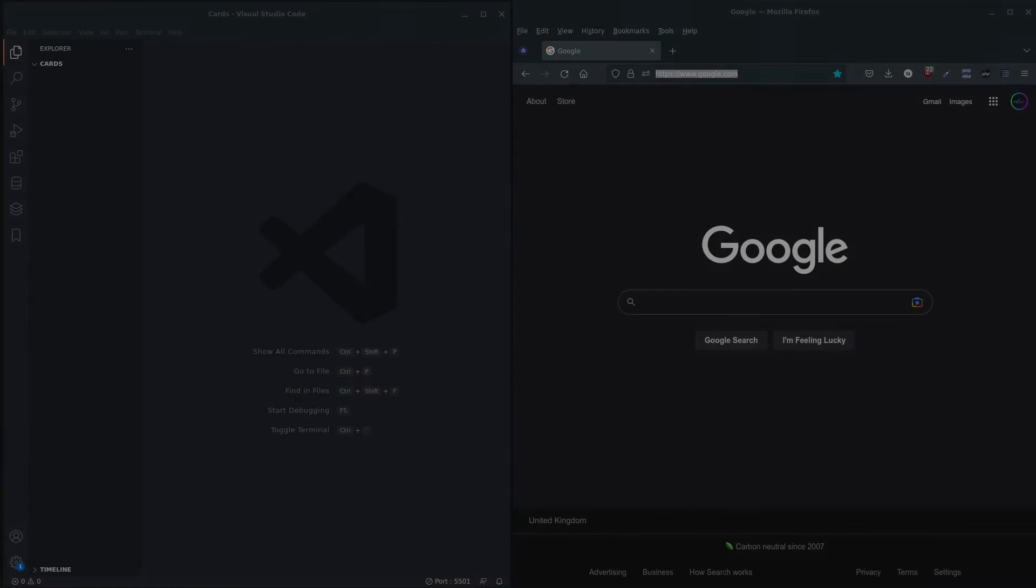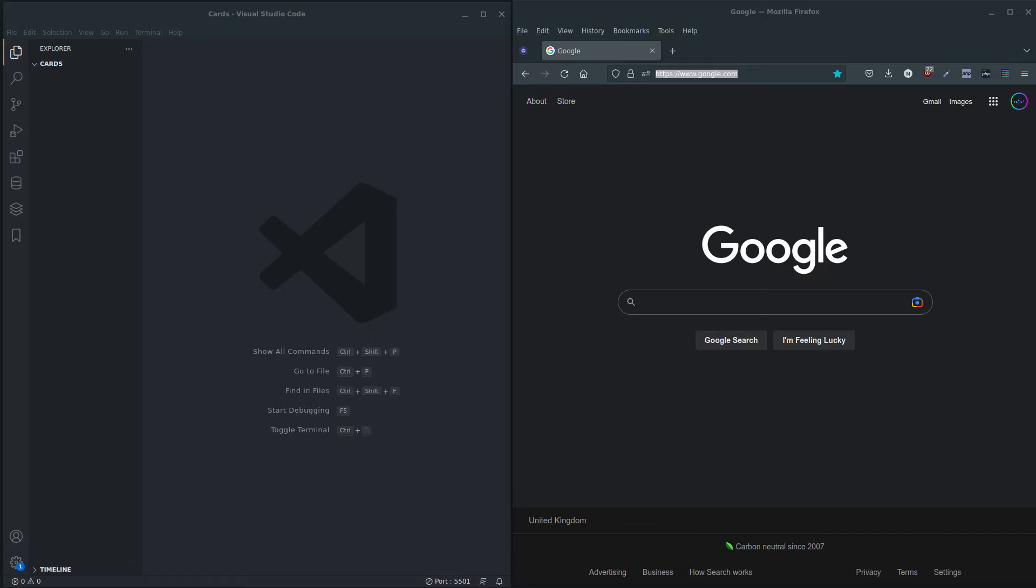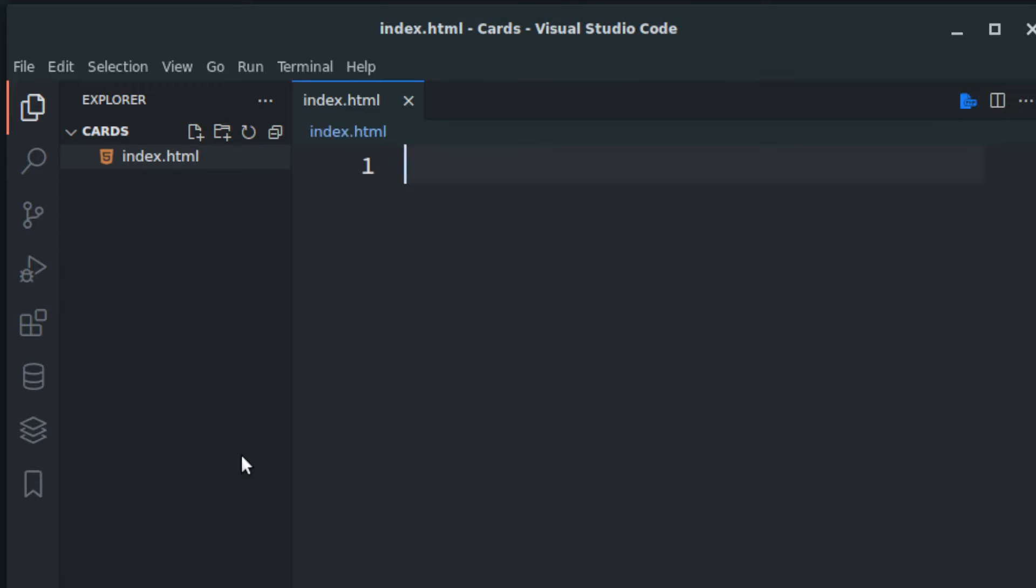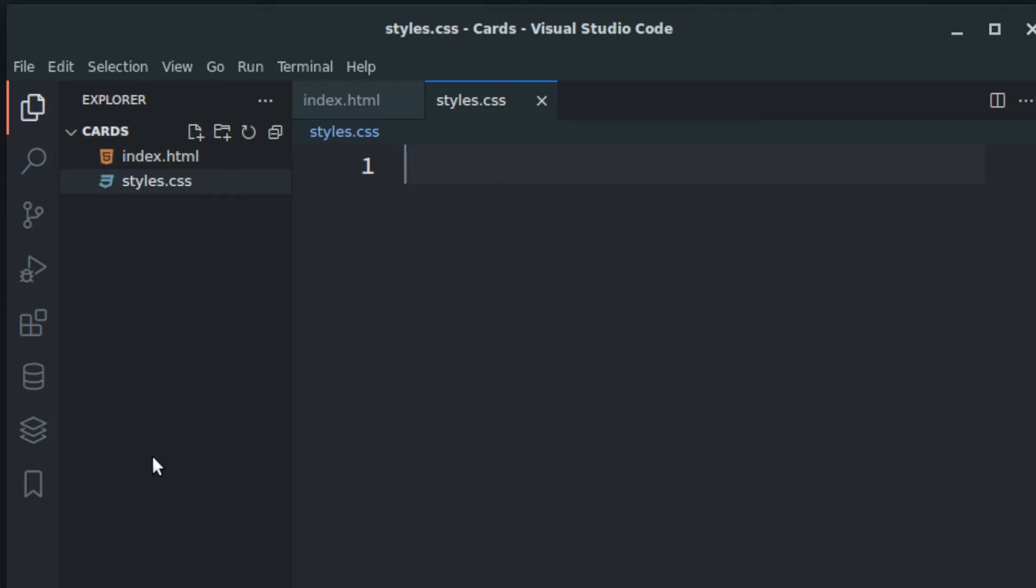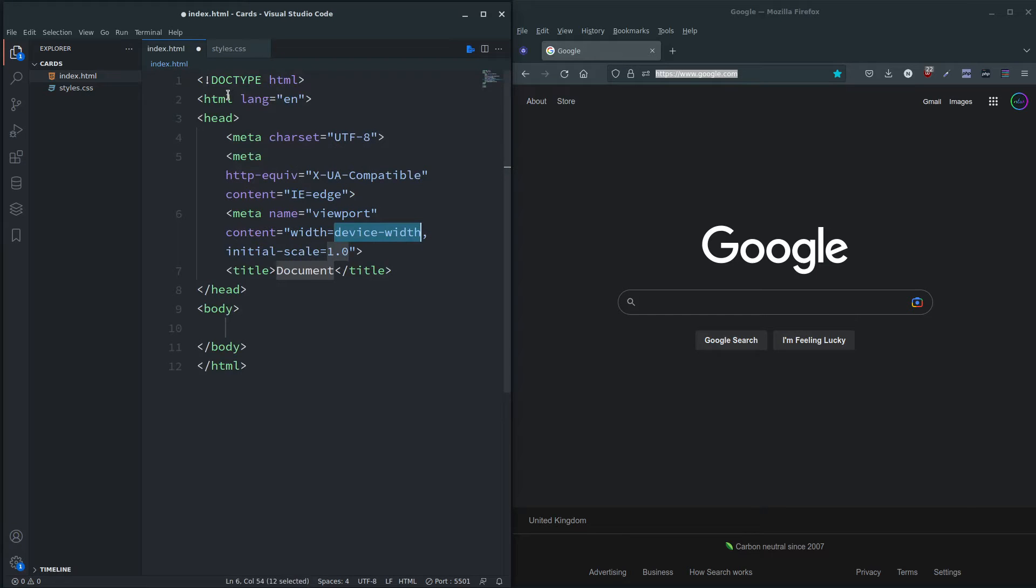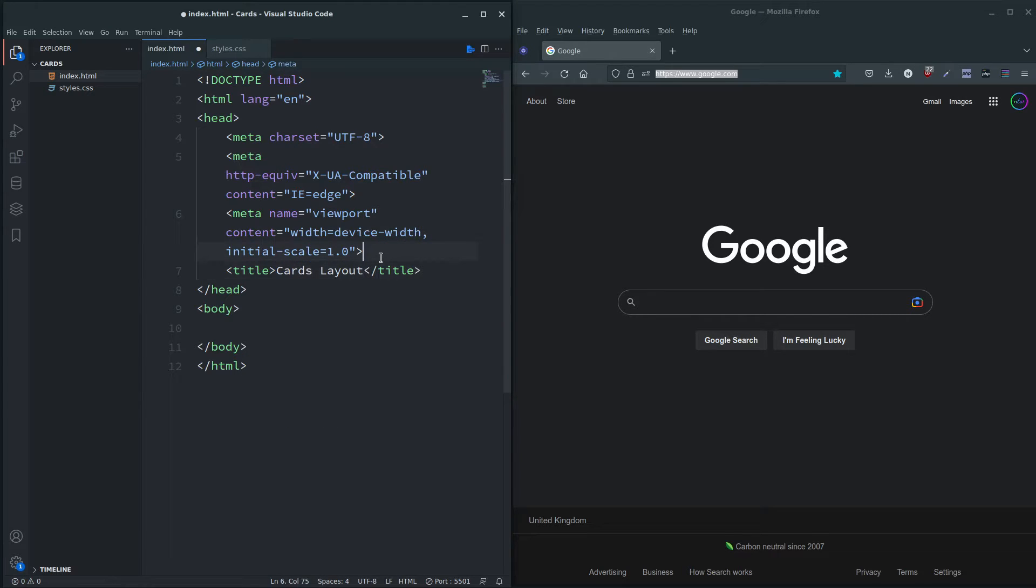Hi all, welcome to this brief video on how to layout cards. I'm sure you're all familiar with what cards are, but I'll show you anyway. So we're going to create an index.html and also a styles.css. I'm going to go back to the index, exclamation tab, and here we'll put cards layout.